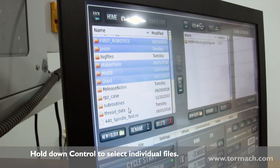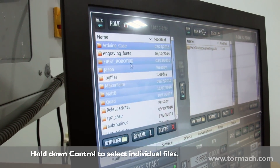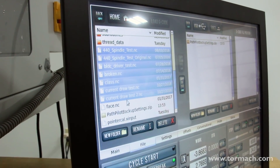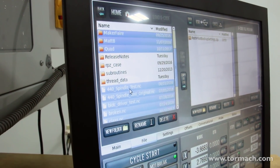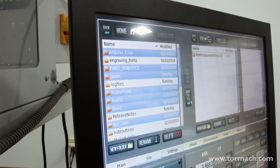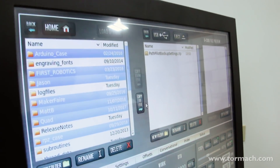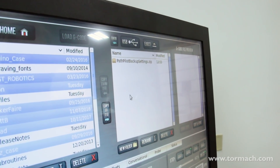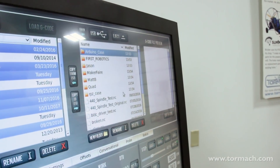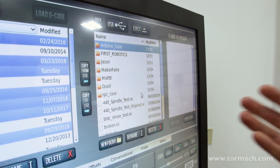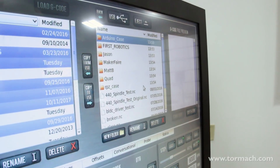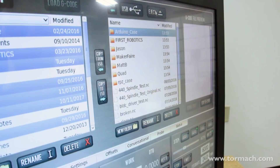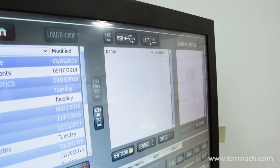There's a list of files that automatically get backed up, but we need to take any additional files we want to keep. On this controller I want to keep quite a few of the project files. I'll go ahead and select all of these — just a bunch of random programs on this machine that I don't want to have to remake. I'll say copy to USB. It's going to take a second. Now we have everything I want to save, so I'll eject the USB drive and remove it from the controller.